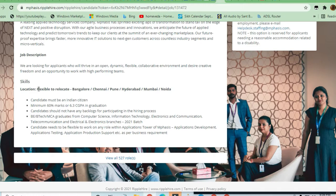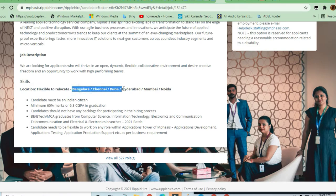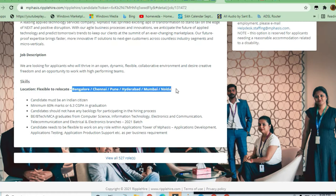Relocation is required. They are hiring for multiple locations: Bangalore, Chennai, Pune, Hyderabad, Mumbai, and Noida.